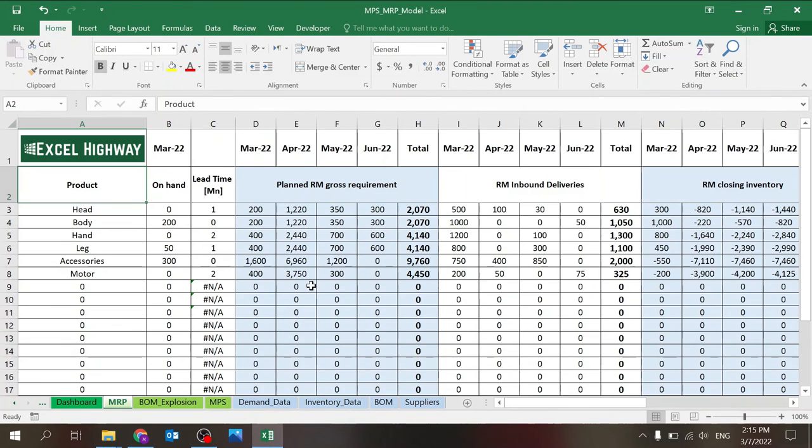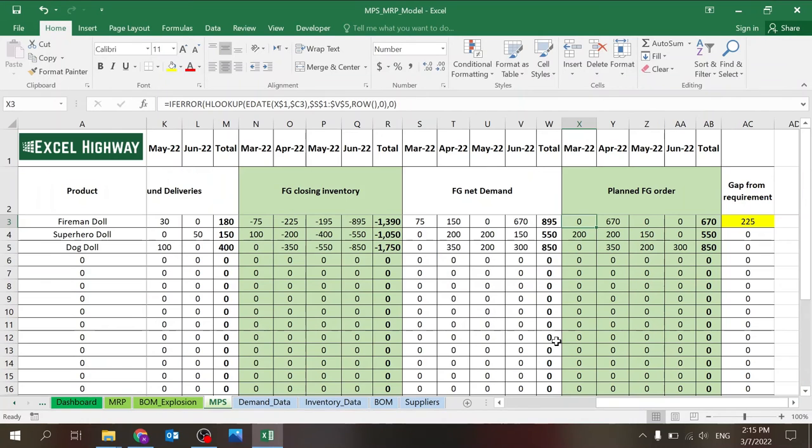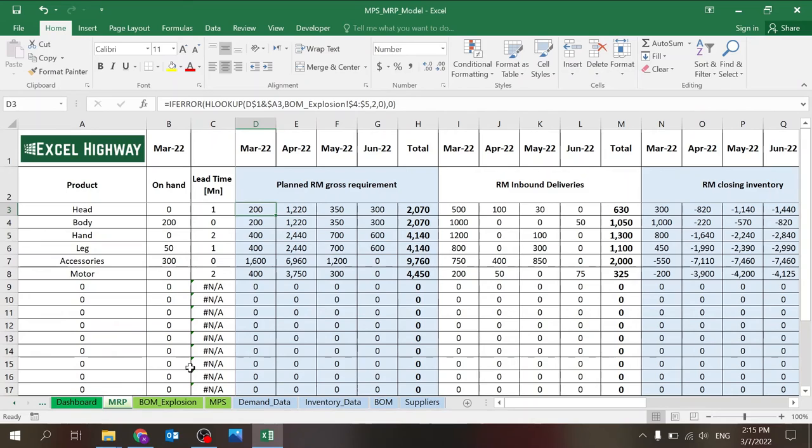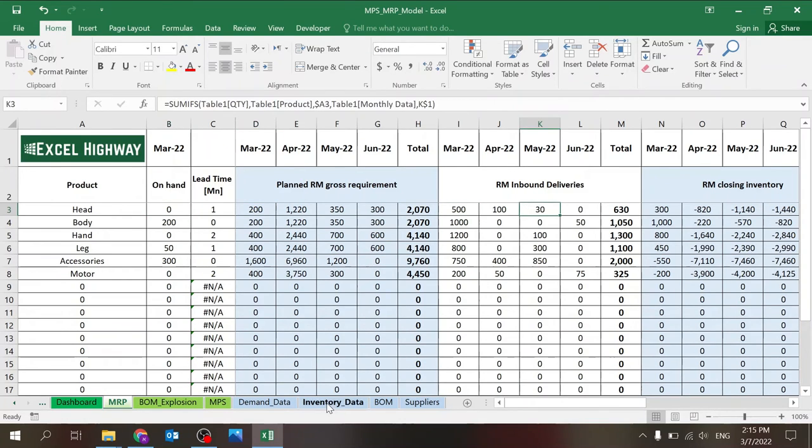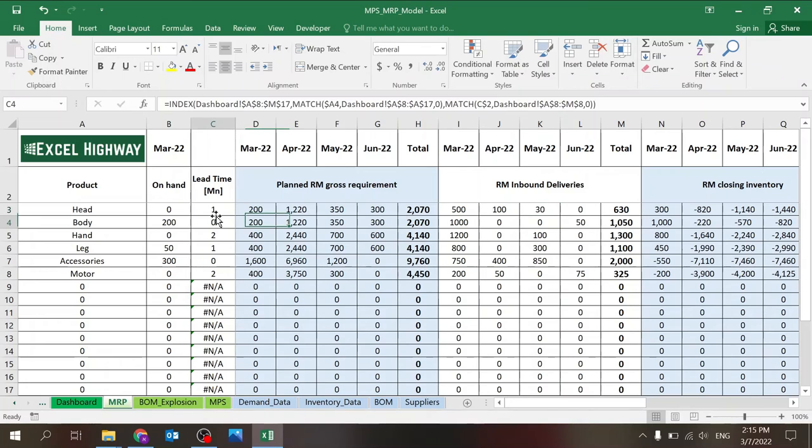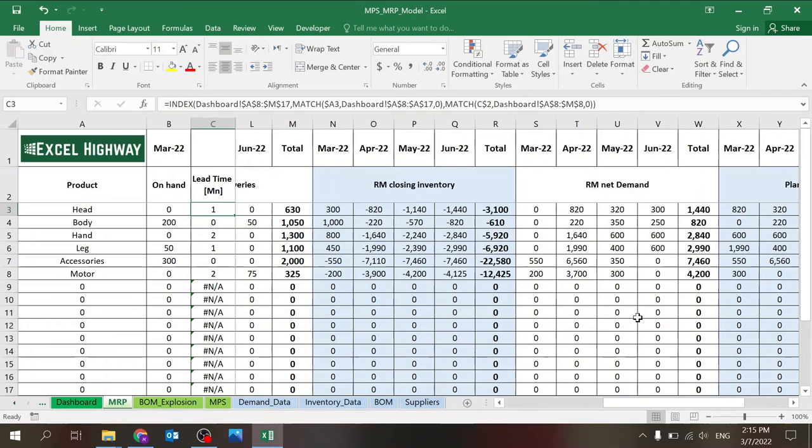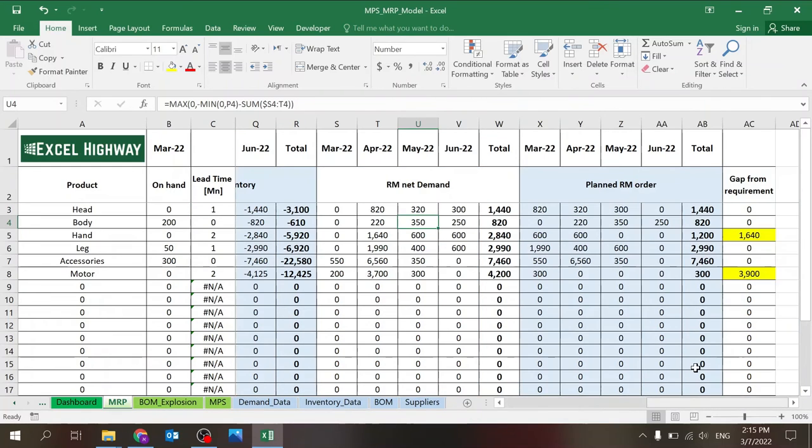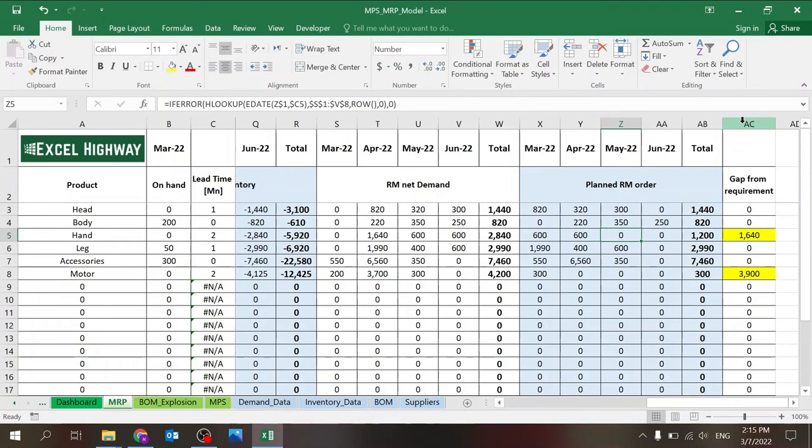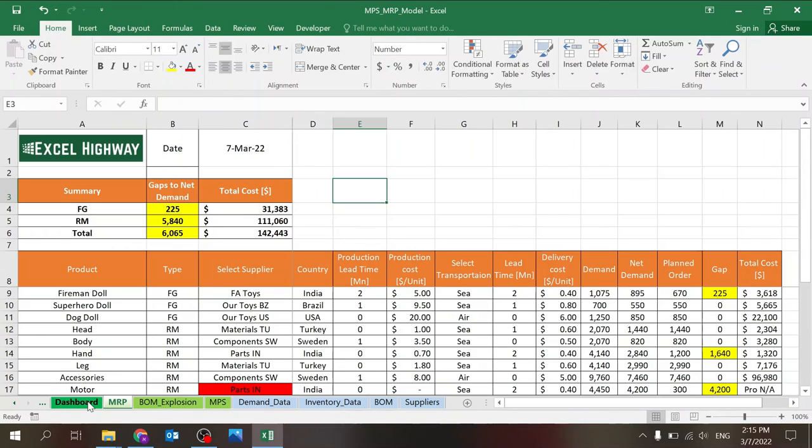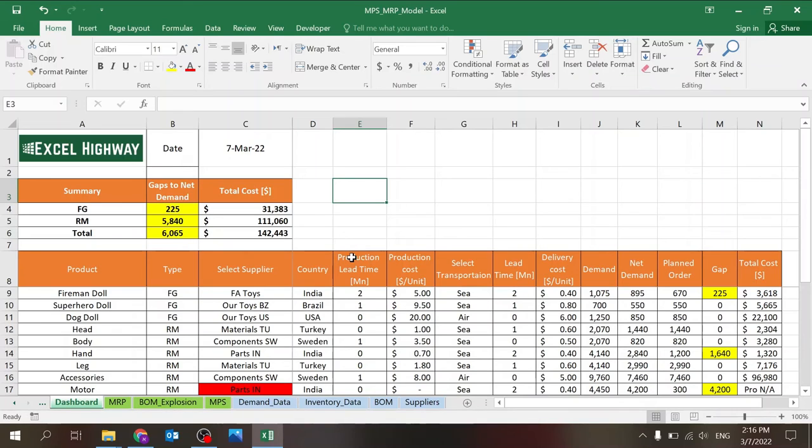MRP, which is the last part. It's very similar to MPS from a structure point of view. The demands are coming from the BOM explosion. The on hand and inbound is coming from the inventory. The lead time is coming from the dashboard based on the supplier selection. And you have the closing inventory and net demand similar to the MPS and eventually the planned raw material order. And again, you can see the gap from the requirements because of the lead time. So again, you have four sheets about data, three sheets that are manipulating and basically translating all the data to what you really need. And here we have the dashboard.